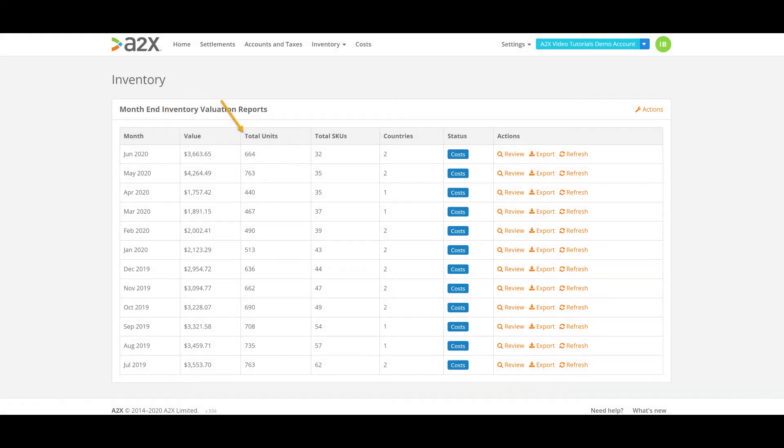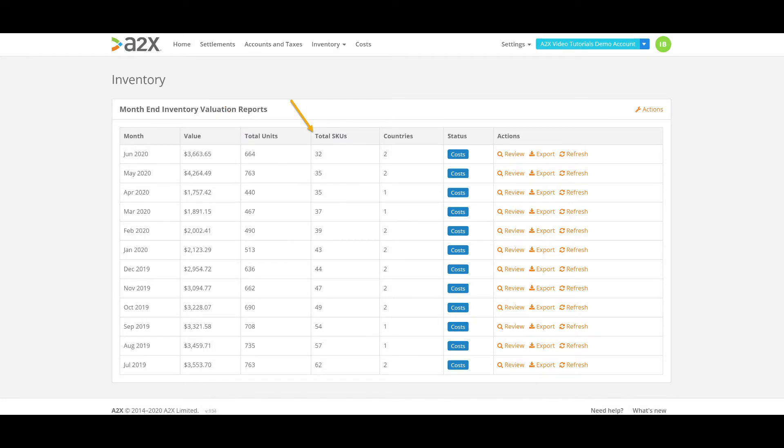The total units here come from the Amazon monthly inventory data that we fetch into your account. These are the total units held at Amazon FBA warehouses. The total SKUs here also comes from the Amazon monthly inventory data we fetch into your account. This is the total number of different countries your stock is being held in at Amazon FBA warehouses.